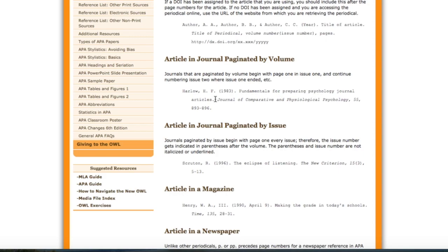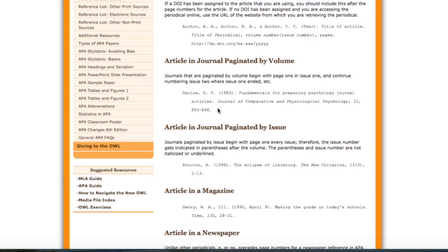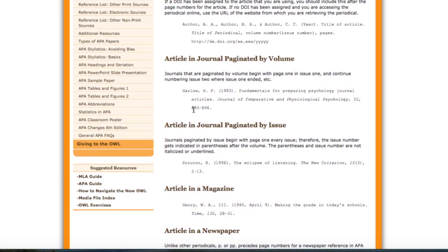The information that follows is the title of the journal. It's italicized and returns to what we think of as title case, so the main words in the title of the journal are capitalized. Words such as prepositions and articles like 'and' are not capitalized. Following the title of the journal, we have a comma, then the volume number, another comma, and the page numbers. We do not use the abbreviation 'pp' in front of the page numbers.